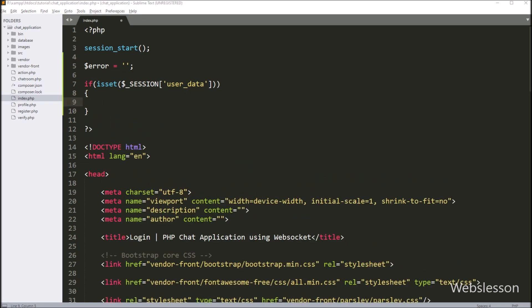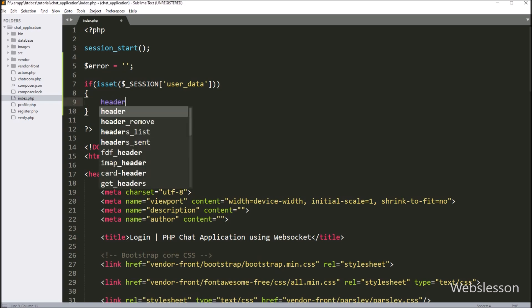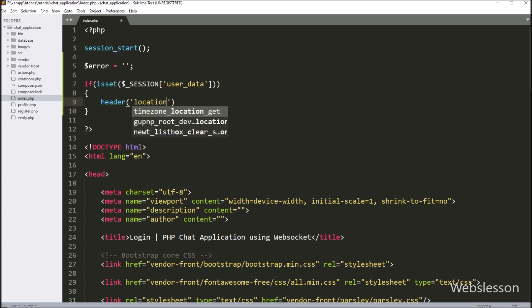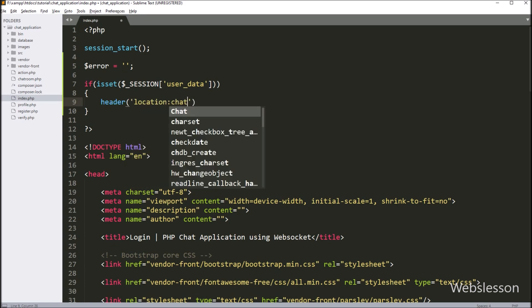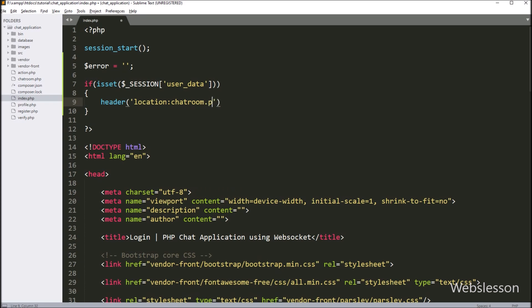For this, we write an if statement, and under the condition we write the isset() function with the $_SESSION['user_data'] variable. If this variable value is set, that means the user is already logged in to the system and it will execute the if block of code. Under this block, we write header() with location set to chatroom.php, so it will redirect to the chatroom.php file.